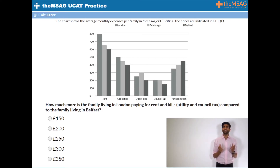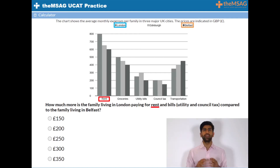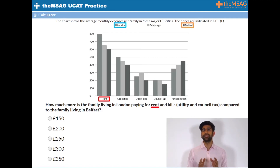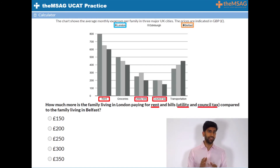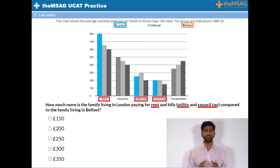You're asked to calculate the difference between rent and bills expenses of a family living in London and one living in Belfast. The question further specifies that by bills it means utility and council tax. Therefore you need to isolate the bars that deal with utility, council tax, and rent in London, sum those figures up, and then compare them with the sum of the same in Belfast.